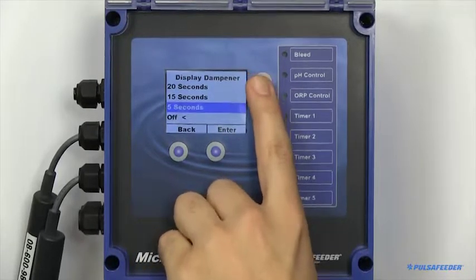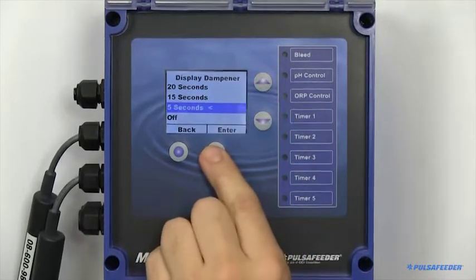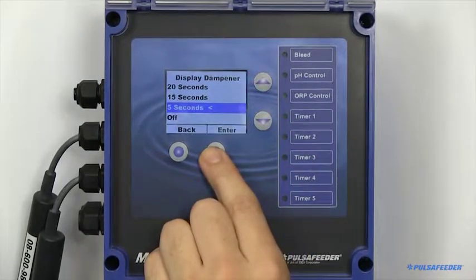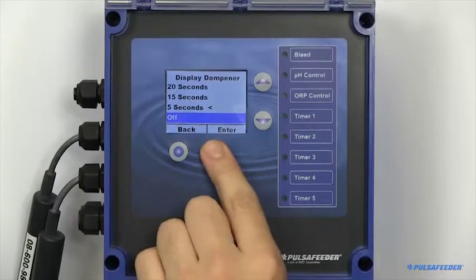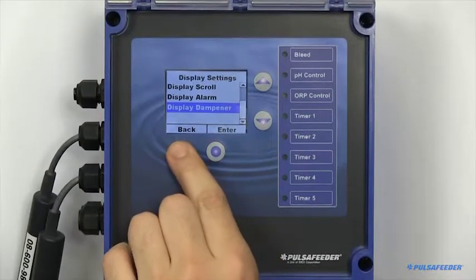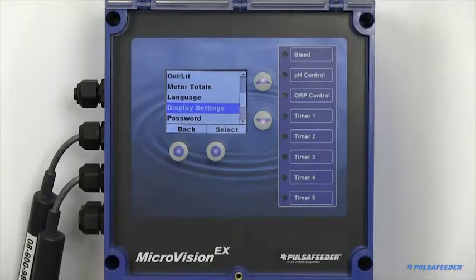And configure a display dampener. Enabling a display dampener will cause your probe readings to be averaged over the specified length of time.